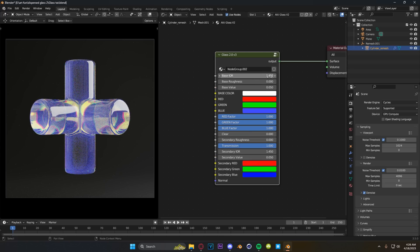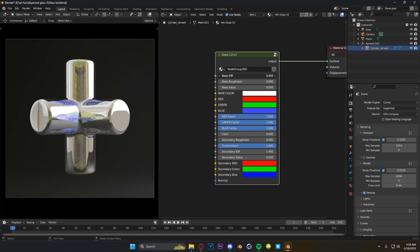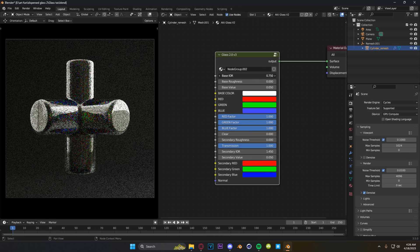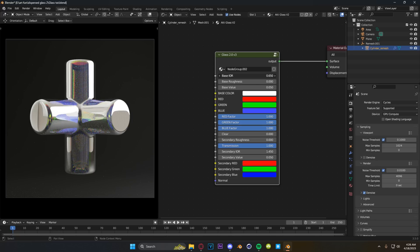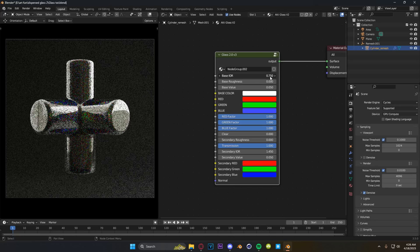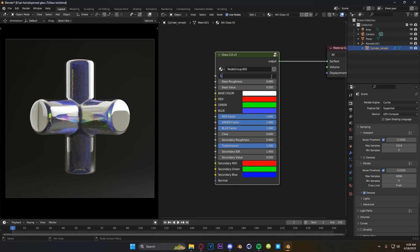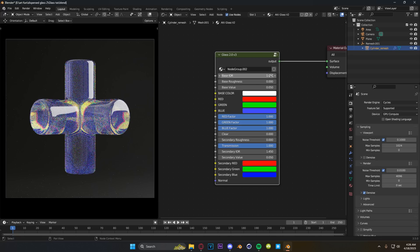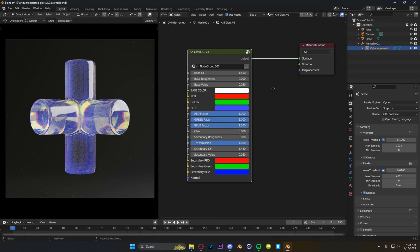You have your base IOR setting, which you're going to find on any glass shader. Moving this up and down changes it between a very reflective glass to a chrome look. Typically this will be stationed around 1.45, which is the default I've used in the back end of this.